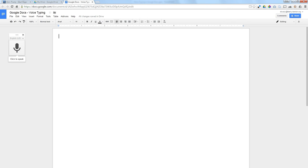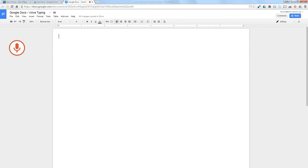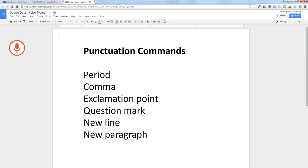And if you click on this microphone or if you use the shortcut key, it'll turn red indicating that it's translating what you say into typed words in your Google Doc. There are some special commands for punctuation so you don't have to stop and hit the period key or something like that.